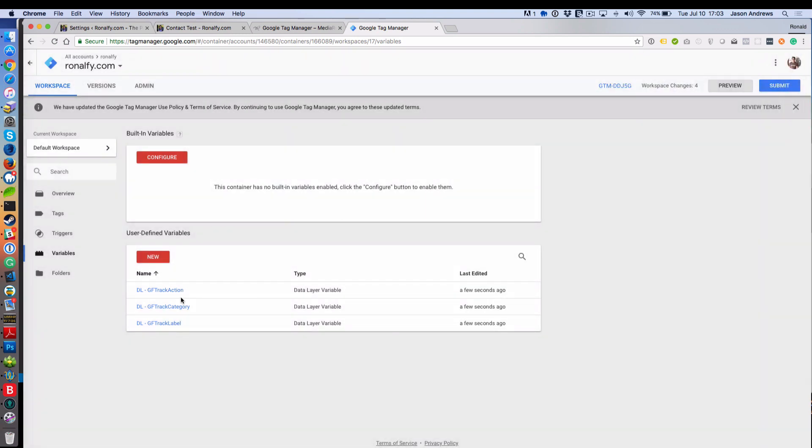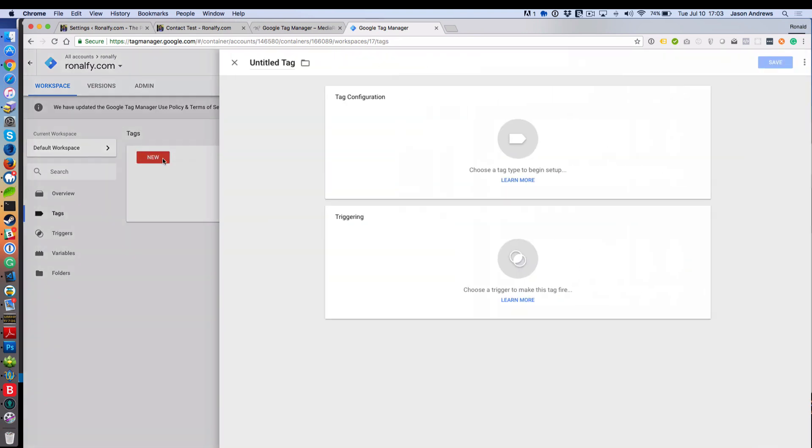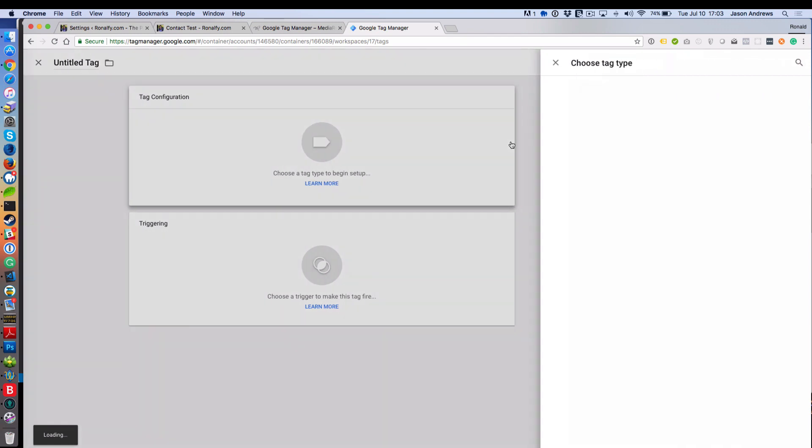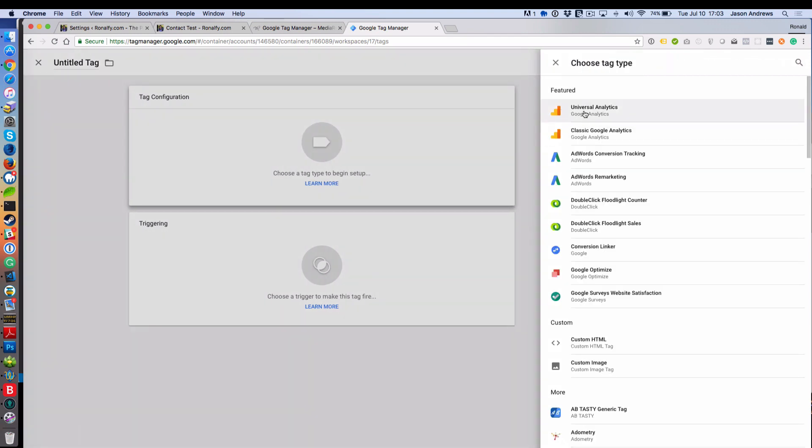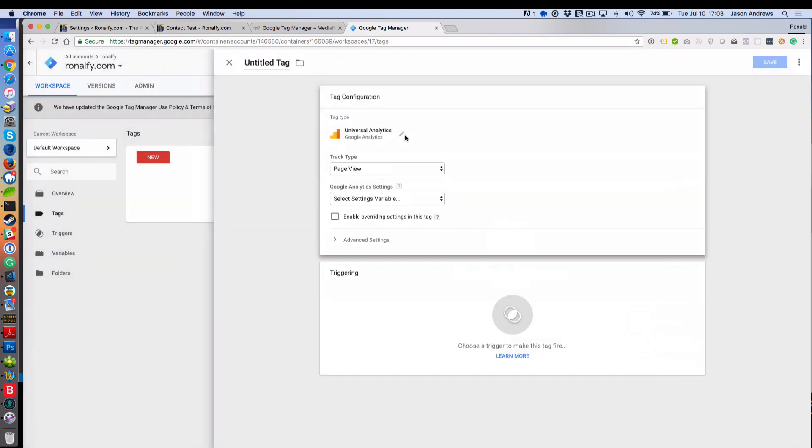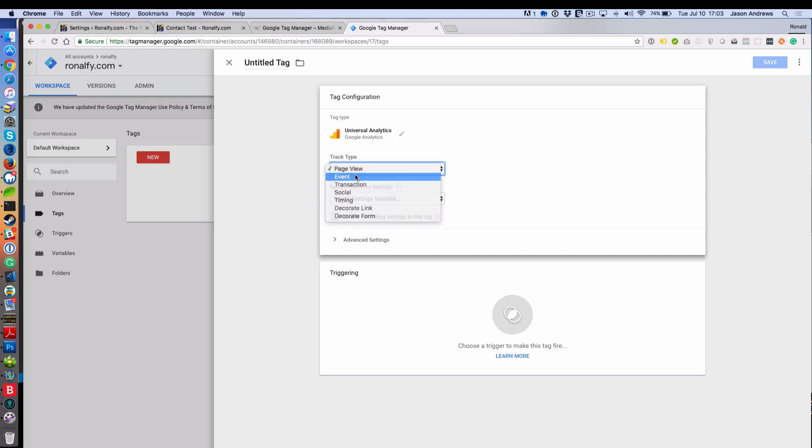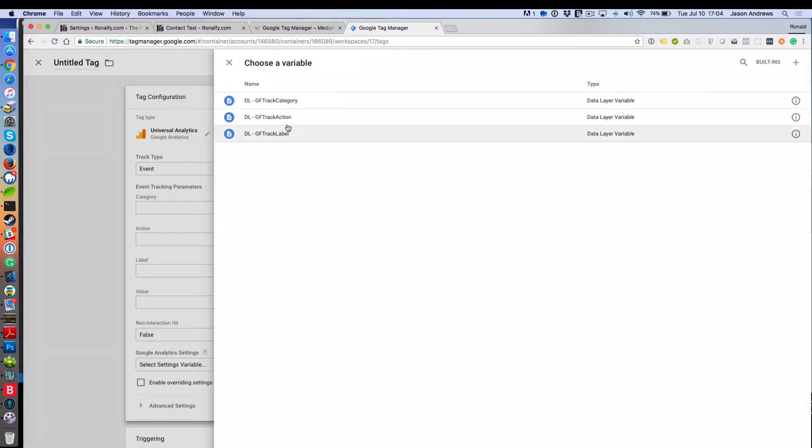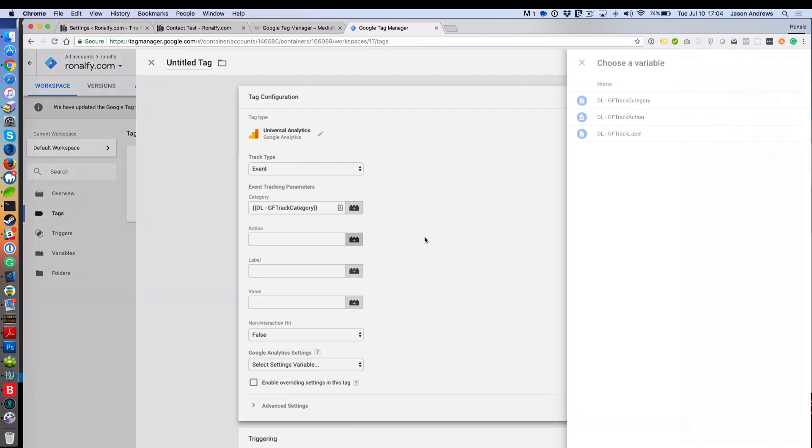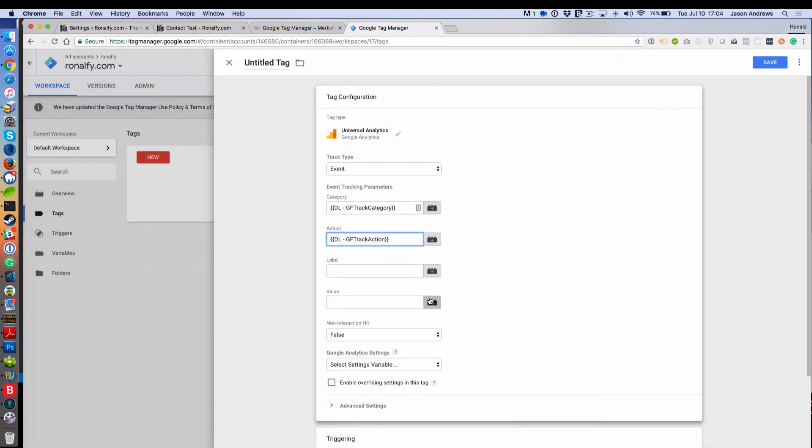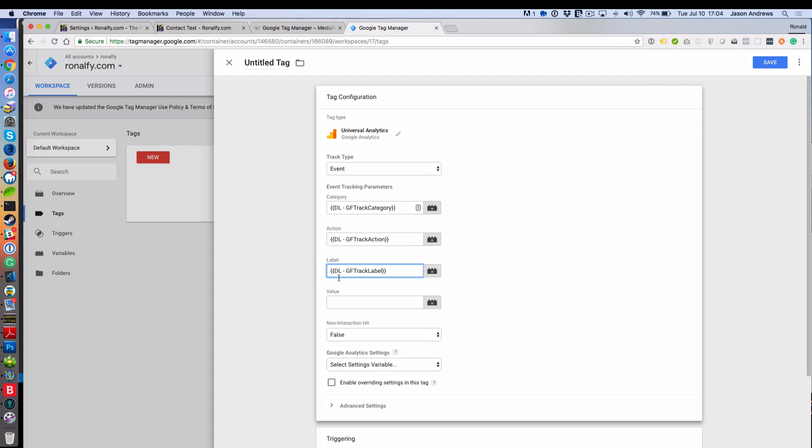So we want a new tag to run. What we'll do is set up a Universal Analytics tag. Then it will be not a page view, but an event. The category will be our data layer track category, our action will be our action, our label will be our label. I don't have value set up for this plugin yet, maybe in a future version I will.